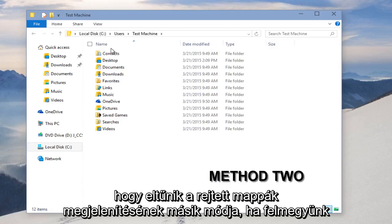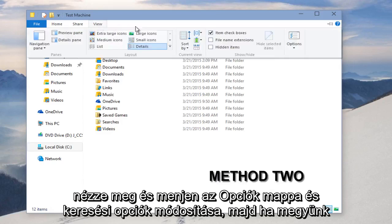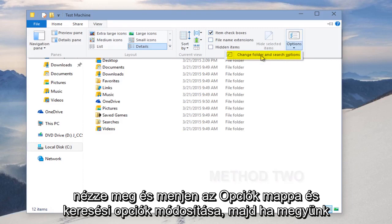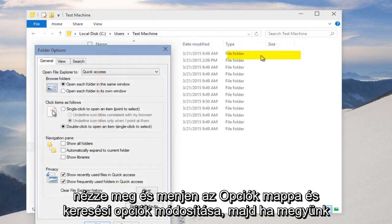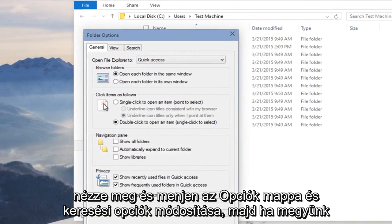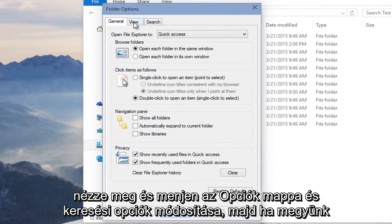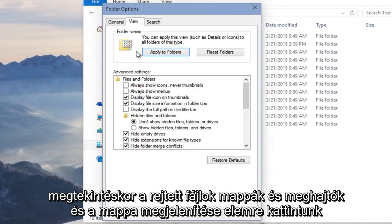Another way we could display hidden folders is if we go up to View and go under Options, Change Folder and Search Options. And then if we go under View, we click on Show Hidden Files, Folders, and Drives.